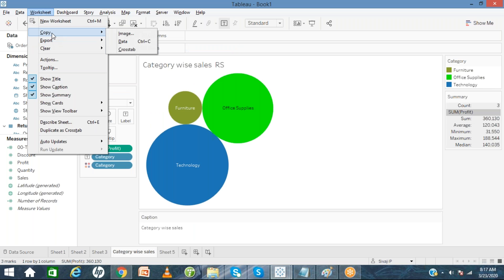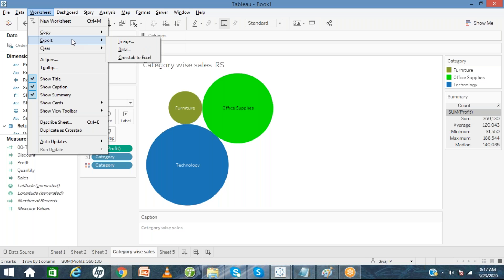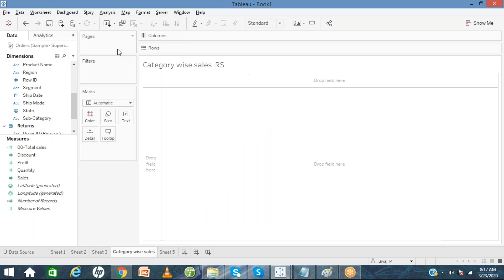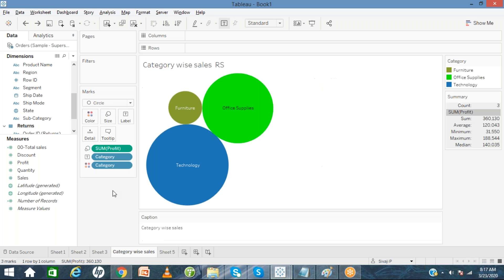If you want to copy this image — for a particular report you can copy at image level or data level. In the cross table, same way you can export at image level, data level, or cross to Excel level. If you want to clear the image, automatically the reports will be cleared. The next one is the Dashboard.